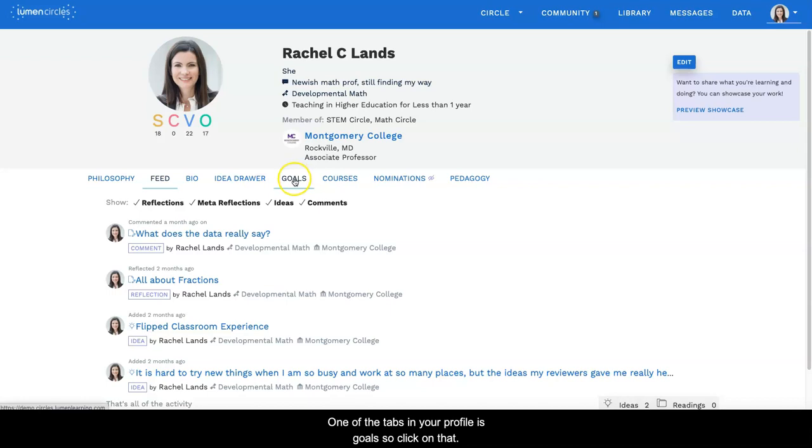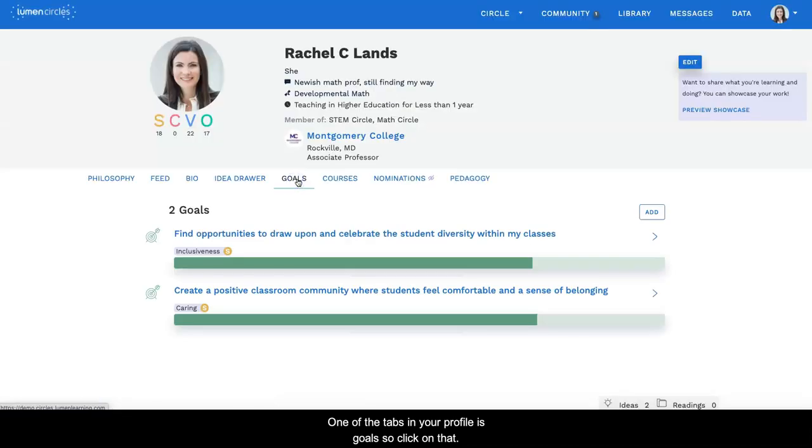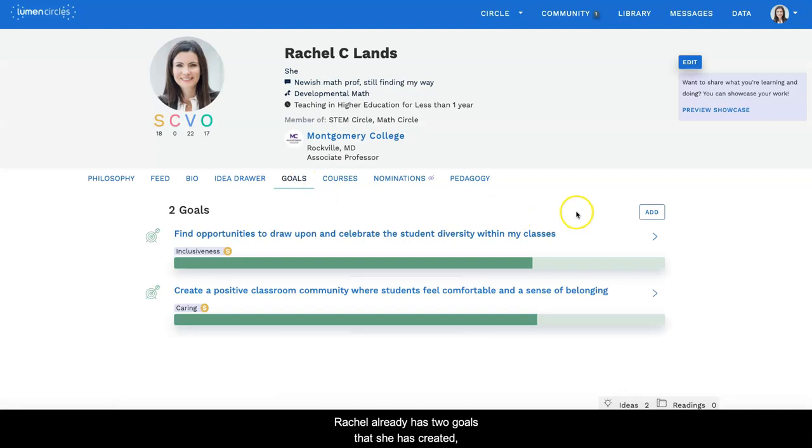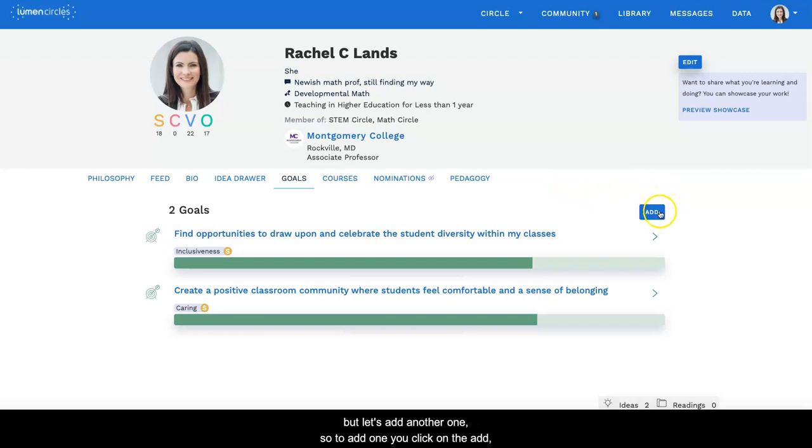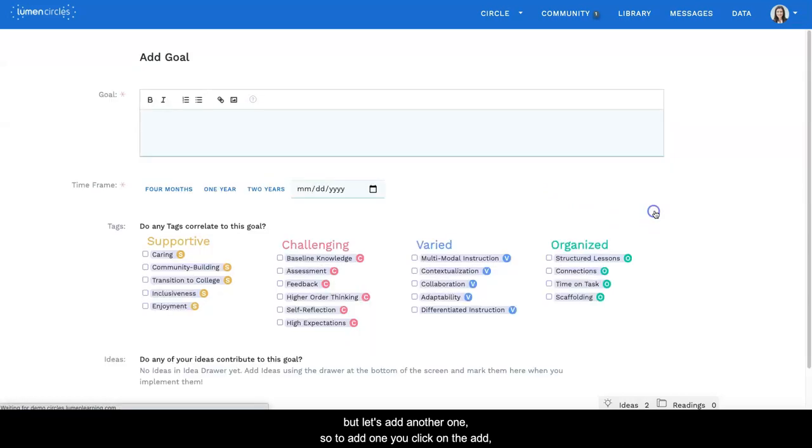One of the tabs in your profile is goals, so click on that. Rachel already has two goals that she has created, but let's add another one. So to add one, you click on the add button.